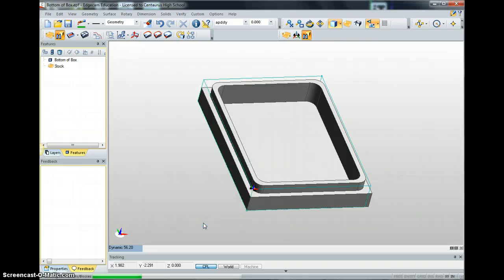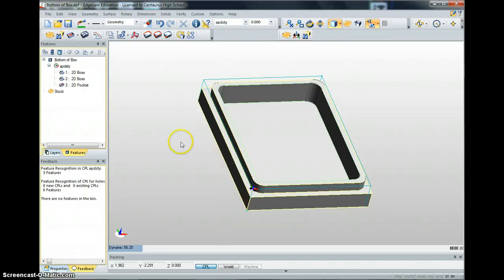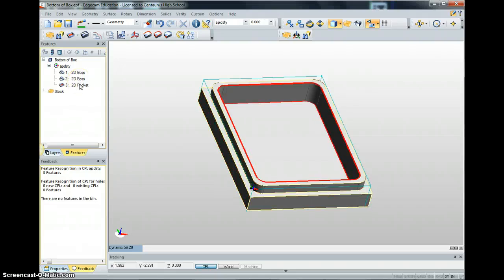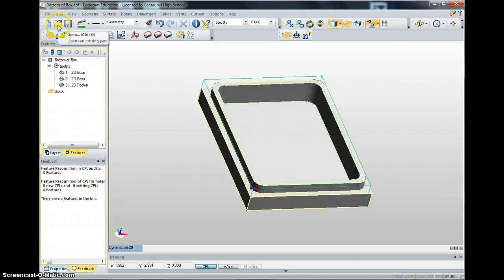It found all the features: there's the outside lower part, the outside edge, and the inside pocket. If it doesn't find them, you have to open it up, start over, recreate your CPL, and try again. If your CPL is slightly off or you thought you clicked something and you didn't, it won't find your features, so you'll have to redo it.